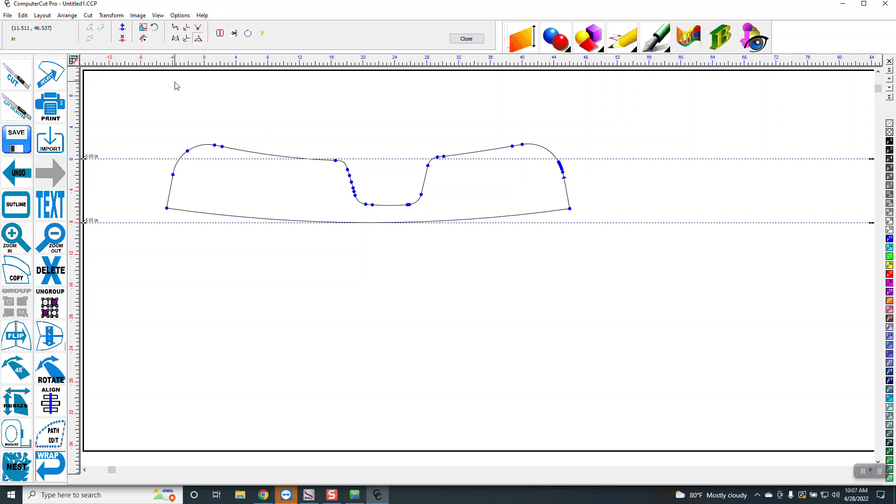So if you want to cut that in half, it's simple. You just go. Now you want to do it straight.